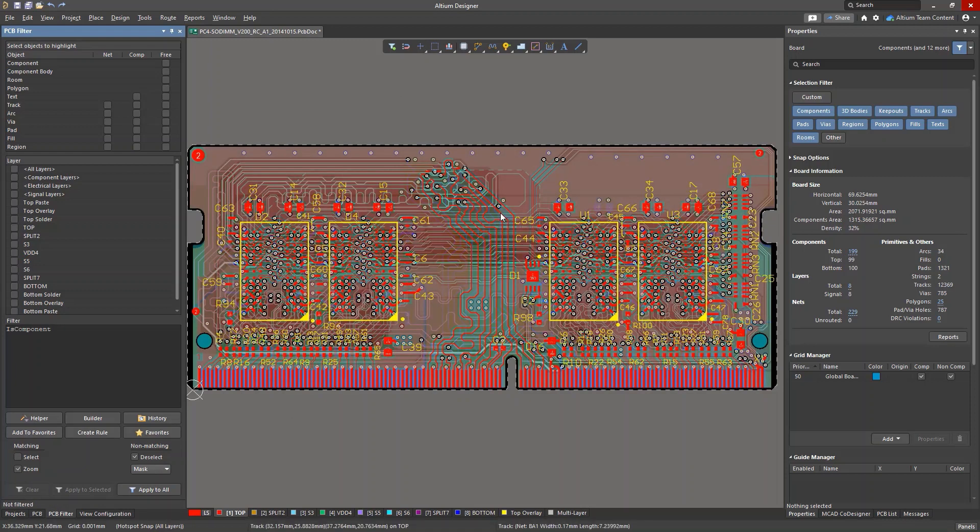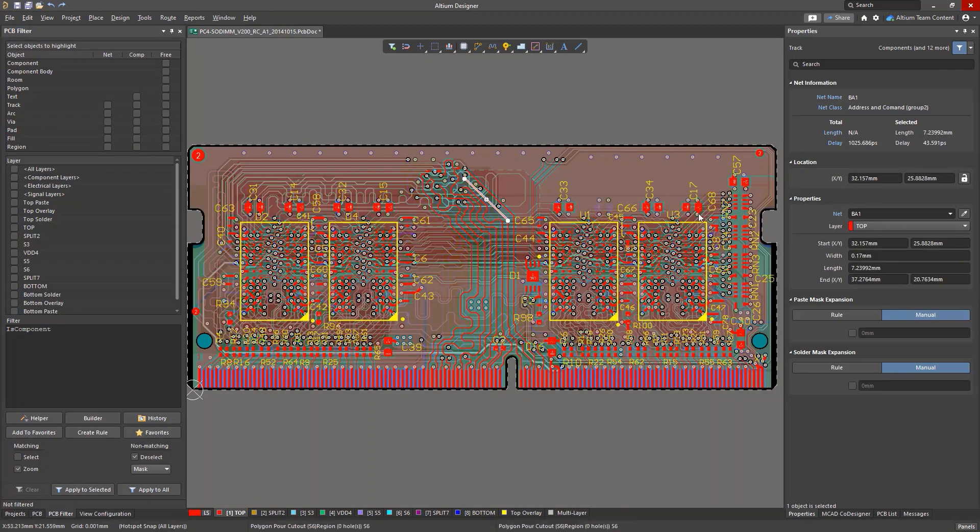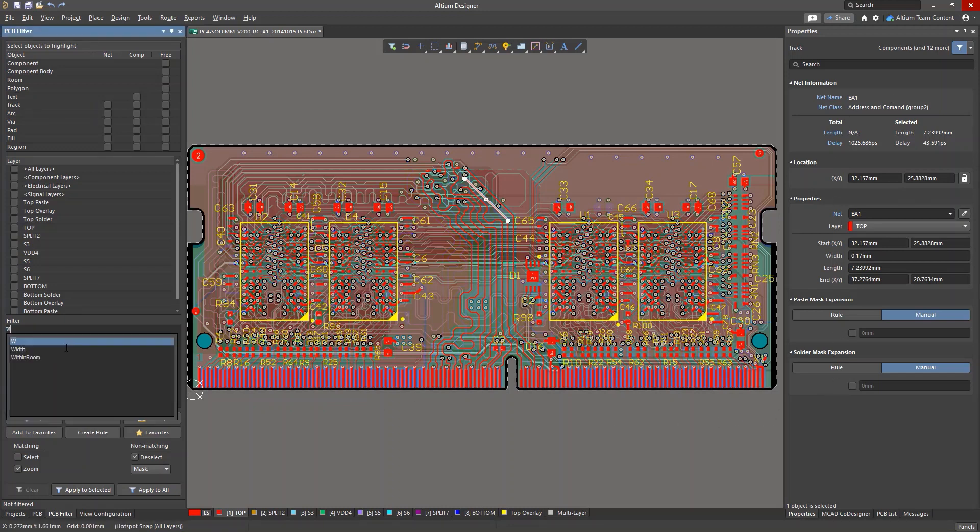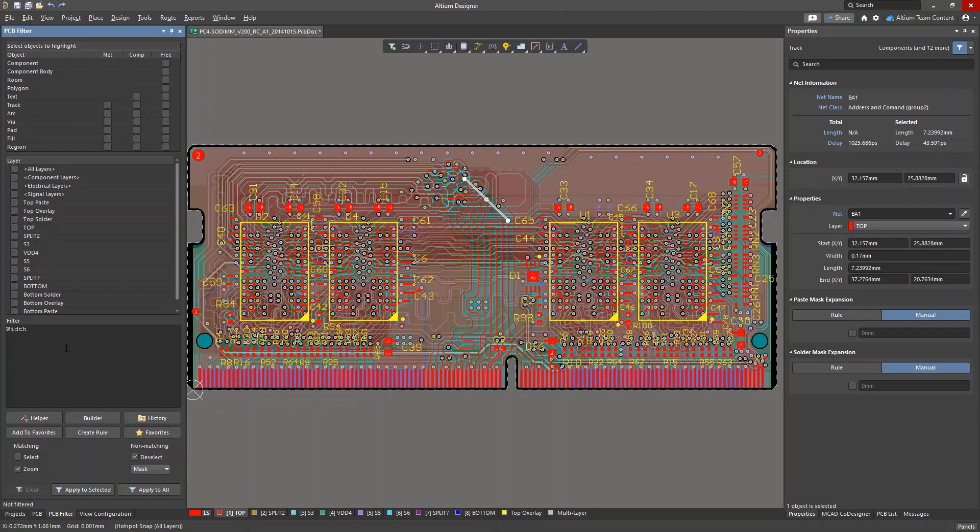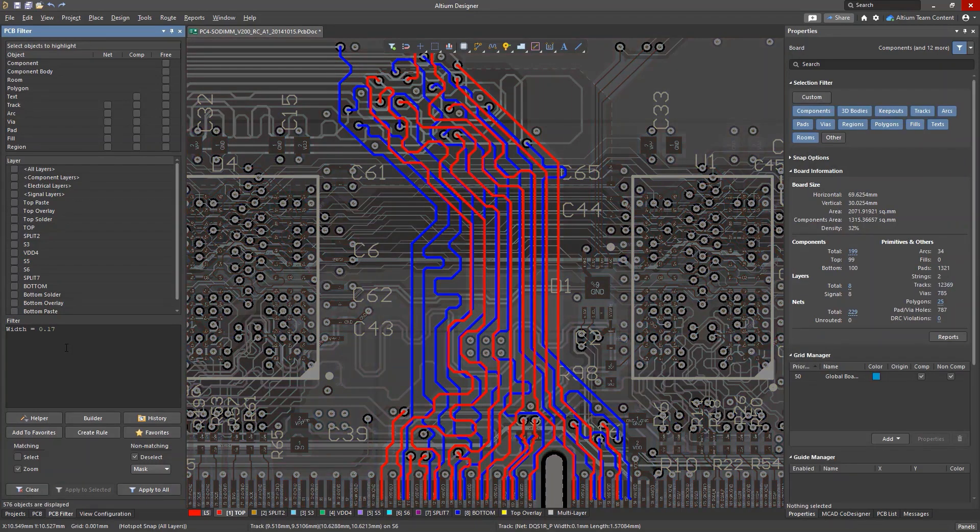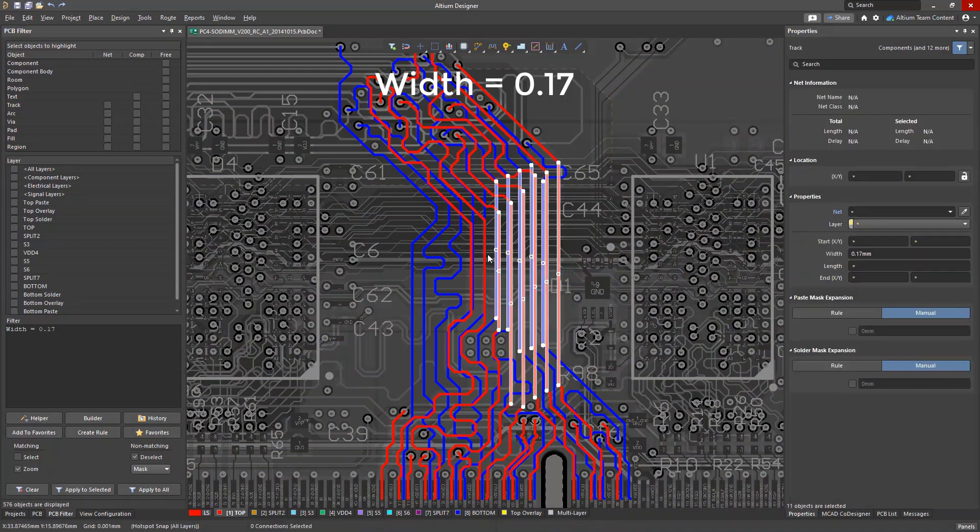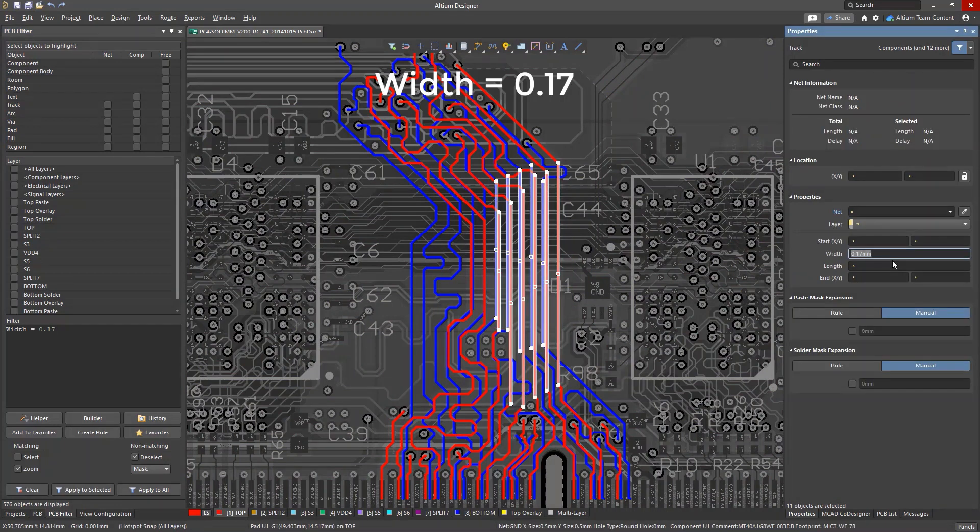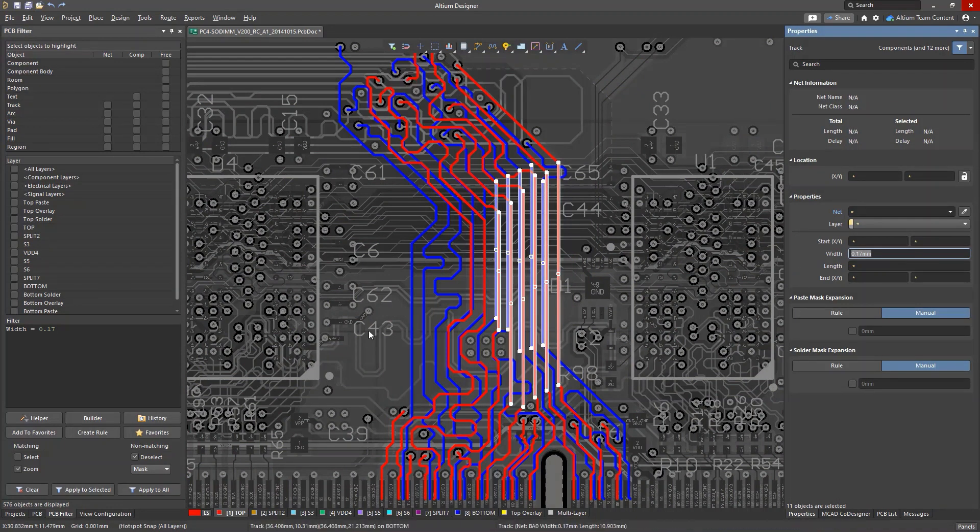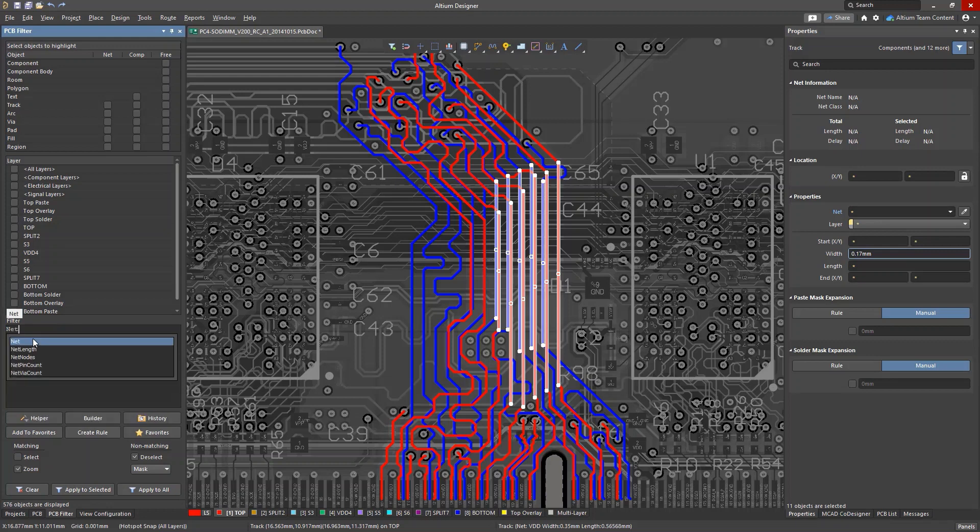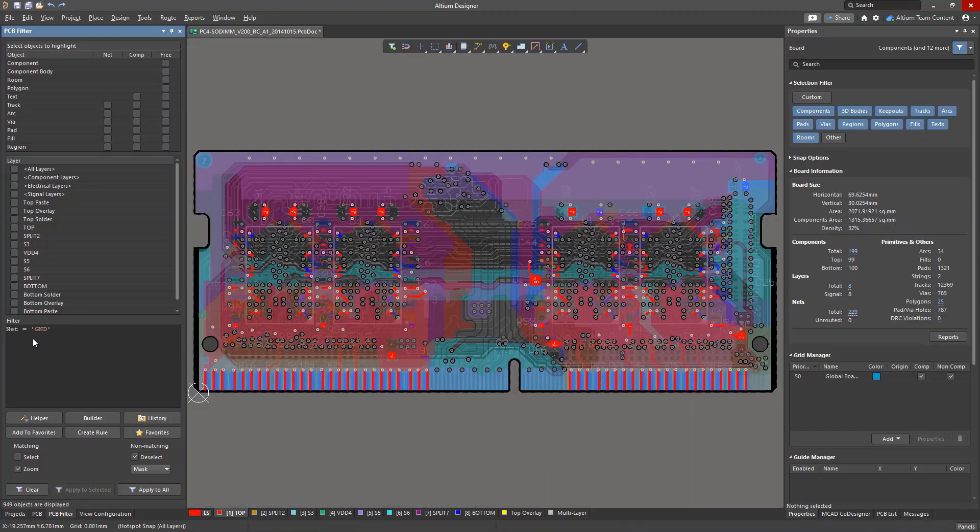There are also commands that impose conditions on the values of objects' properties. Sets of characteristic properties are shown in the properties panel. For example, the query width equals 0.17 will find all objects that have width property equal to this value. Another example is net equals GND, which identifies objects assigned to the GND net.